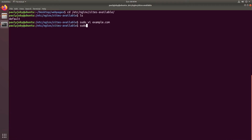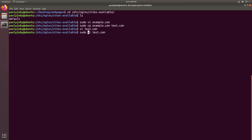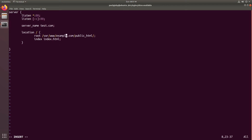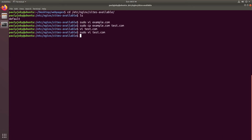You can just copy the config: sudo cp example.com to test.com. As I said, only one website can be the default server, so I'll remove the 'default_server' keyword from the test.com config. In my example I'll use example.com as the default website whenever someone approaches using the IP address rather than the domain name. I'll change the server_name to test.com and change the root directory to /var/www/test.com/public_html, then save it.